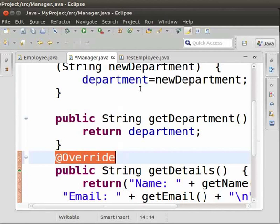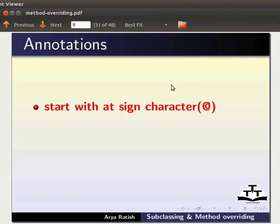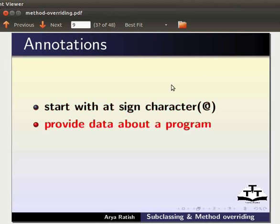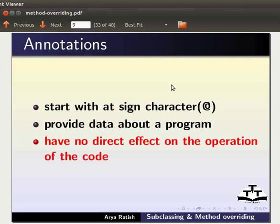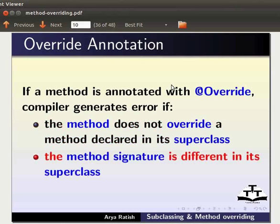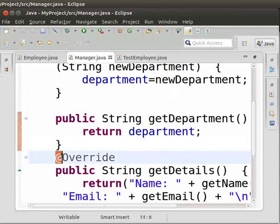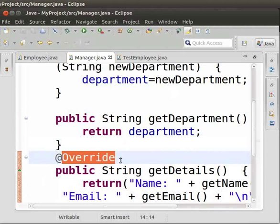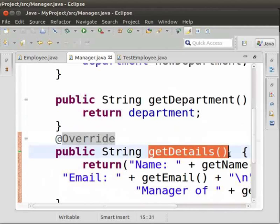Come back to the Manager class. Before the getDetails method, type '@Override'. This is an override annotation. It indicates that a method is intended to override a method in the superclass. Annotations start with the at sign character, provide data about a program, and have no direct effect on the operation of the code. If a method is annotated with @Override, the compiler generates an error if the method does not override a method declared in its superclass, or if the method signature is different in its superclass.